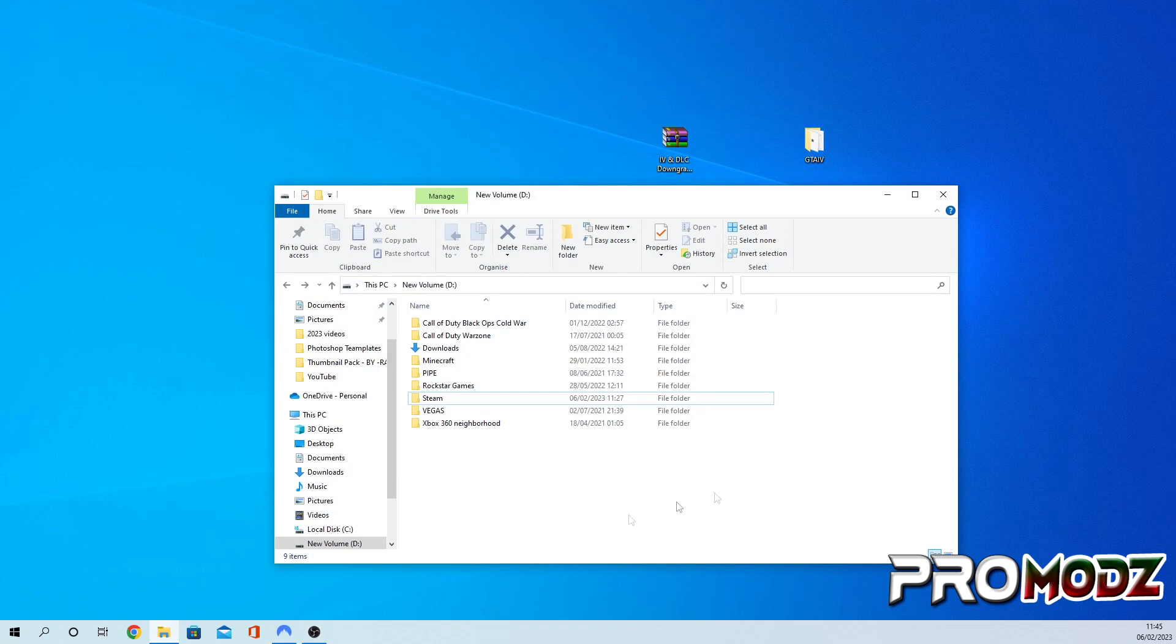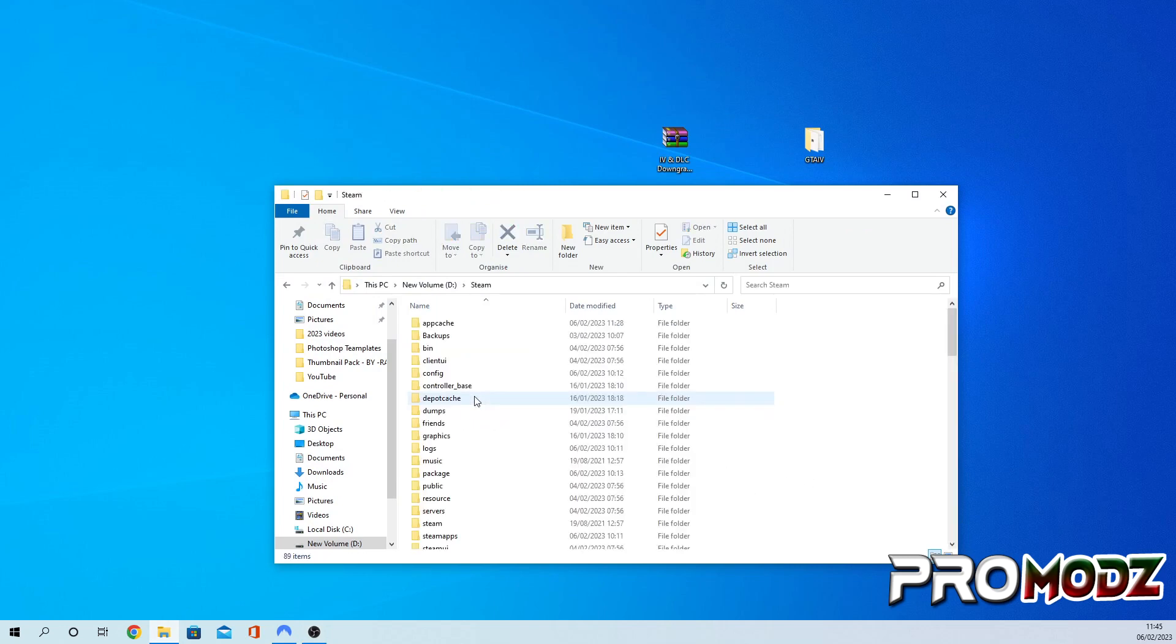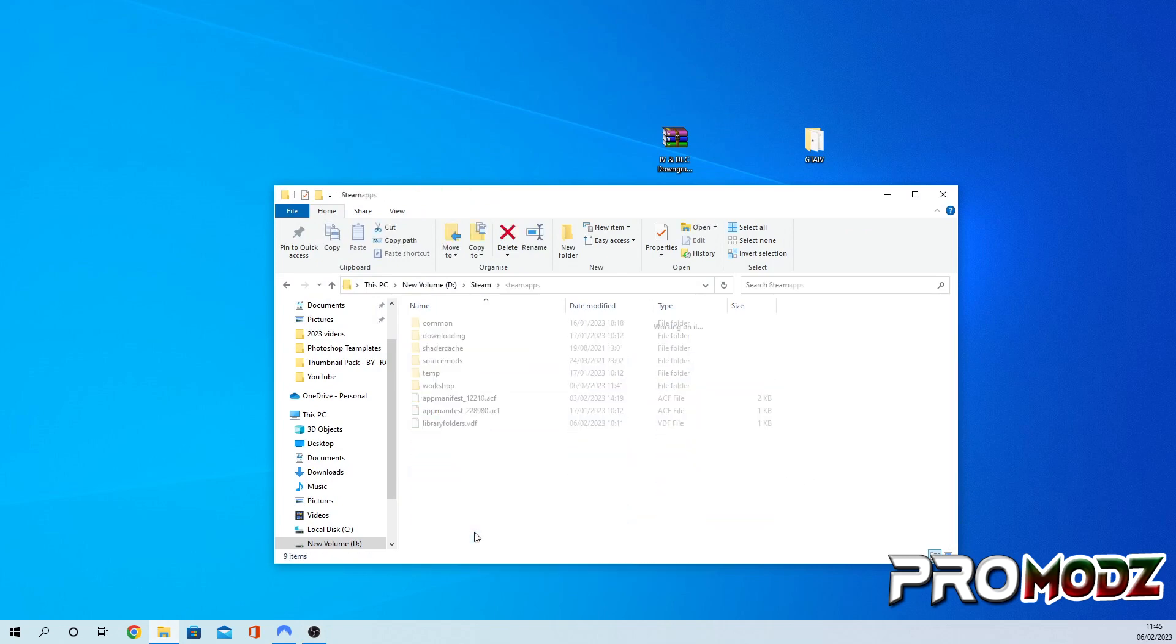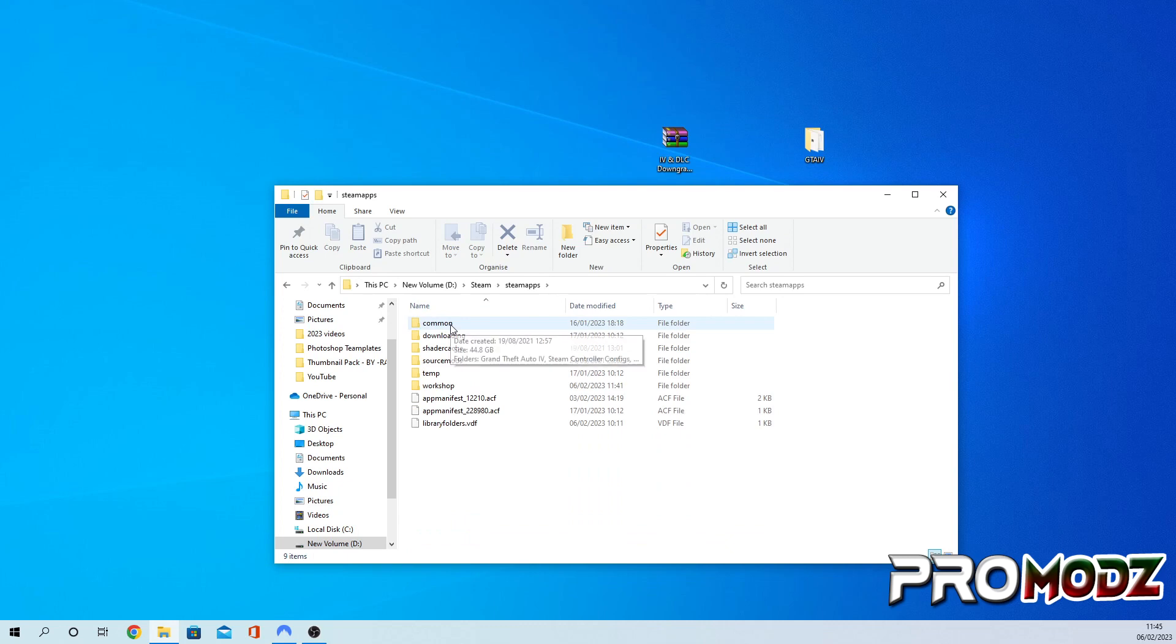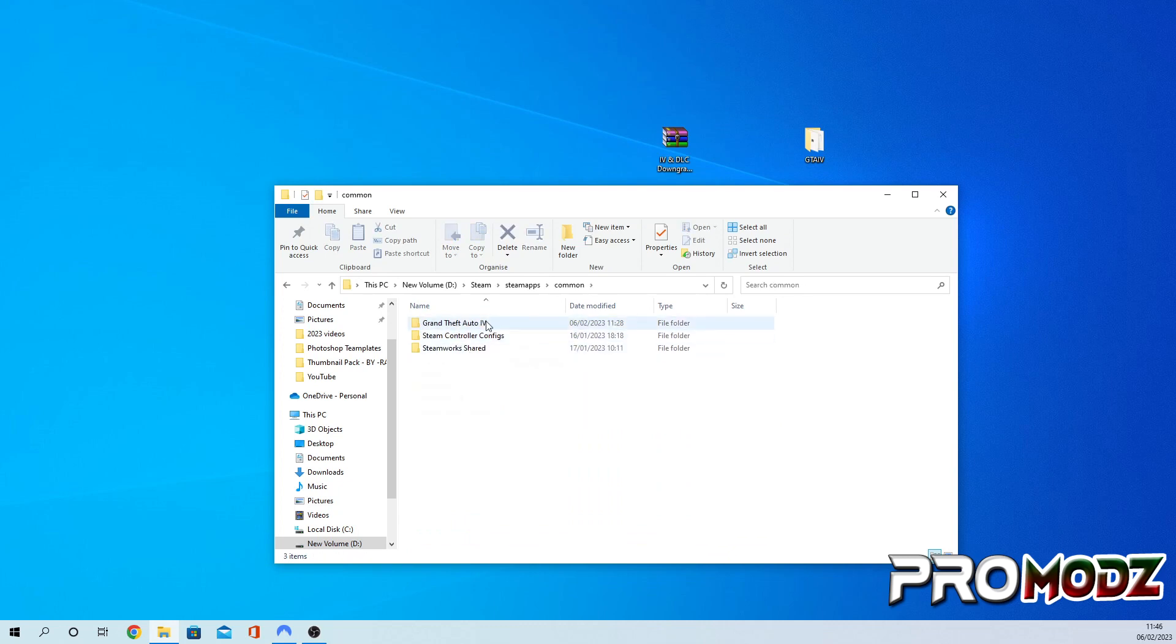Now we're going to head over to our GTA 4 directory, which should be in Steam. If you don't know how to get to it, just go on Steam and you can find it through there.